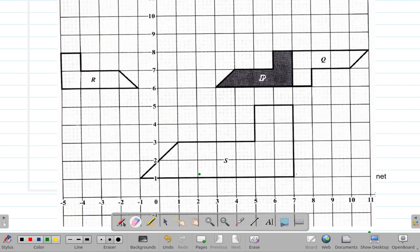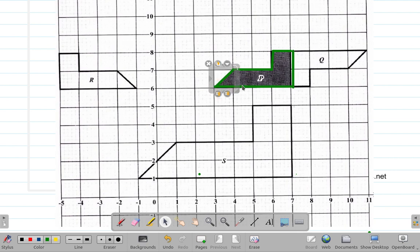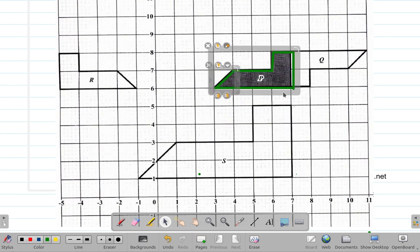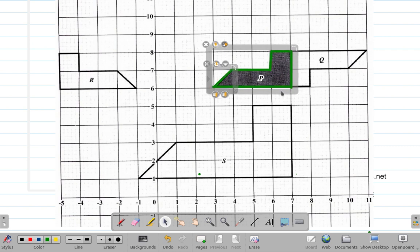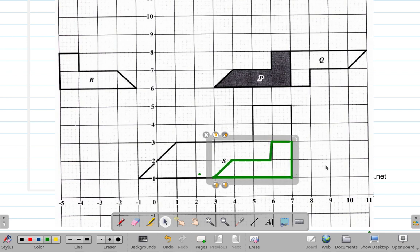I'm going to draw P again with these lines — this is P. Now, for the translation vector: the x part of the vector is zero because P doesn't need to move left or right. The y part is 1, 2, 3, 4, 5 — five units downwards.